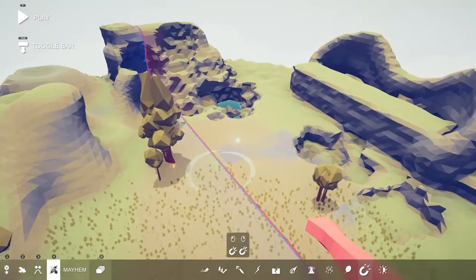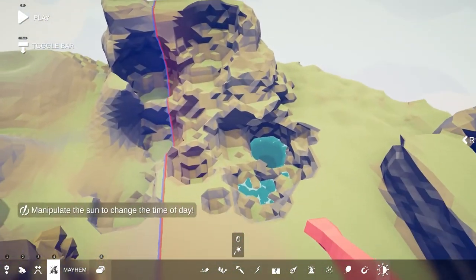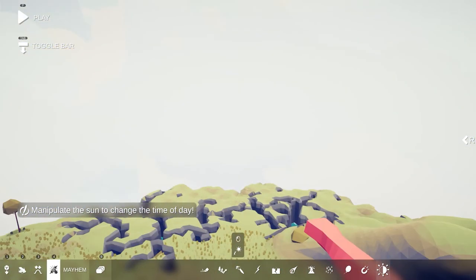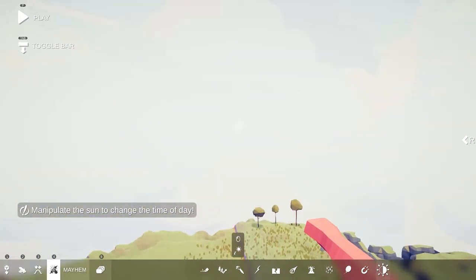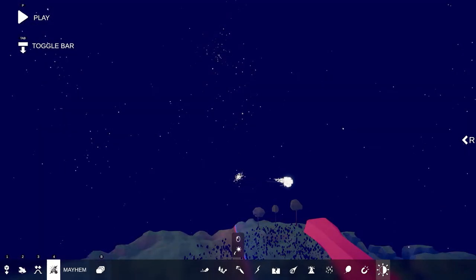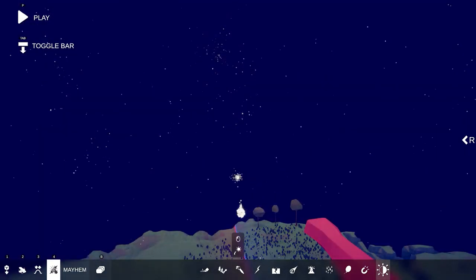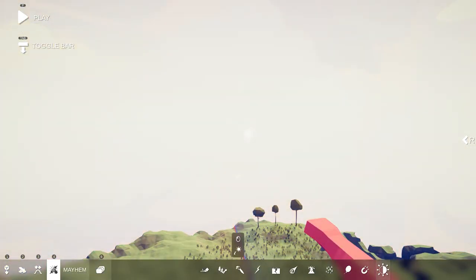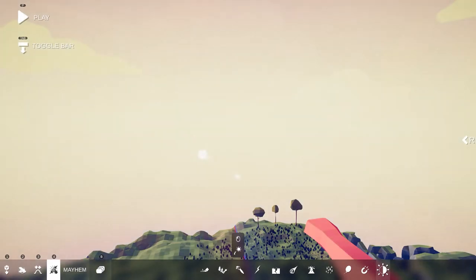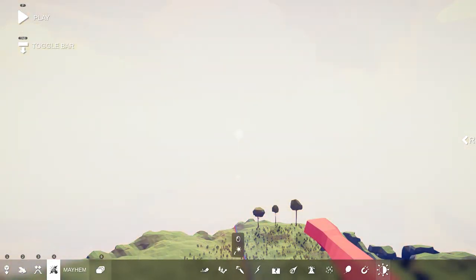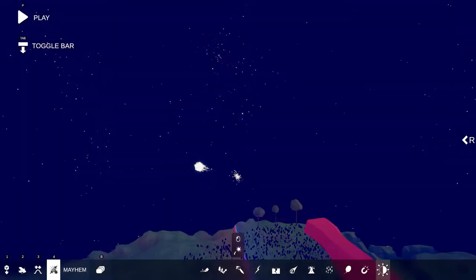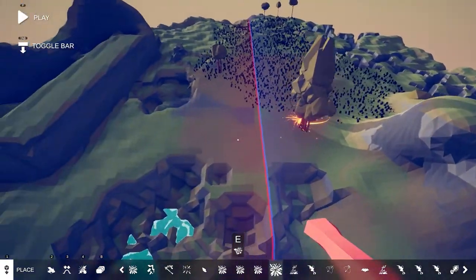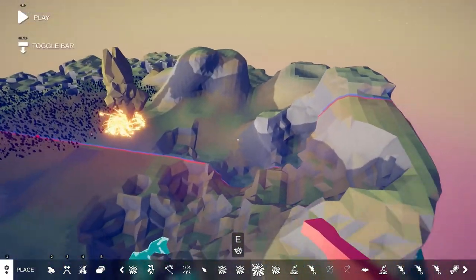Finally there is the time of day cycle, which is actually the one used most when mapping in the mayhem section. By left clicking you can change the time of day, so if you wanted a spooky theme you could put it to night, or you could make it early morning or midday. Whatever your theme for the map is, you can set it with the time of day mode.